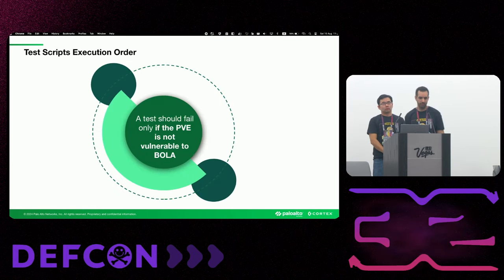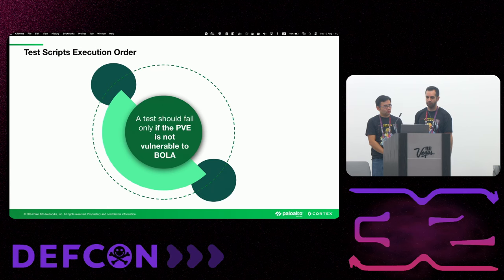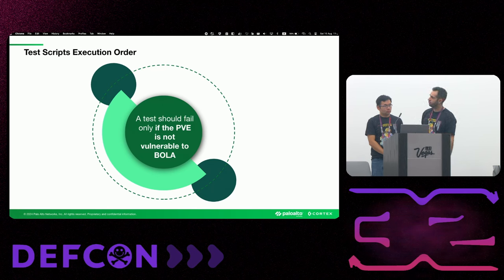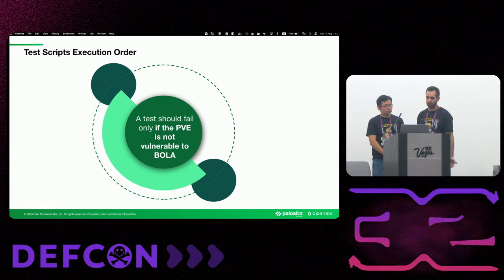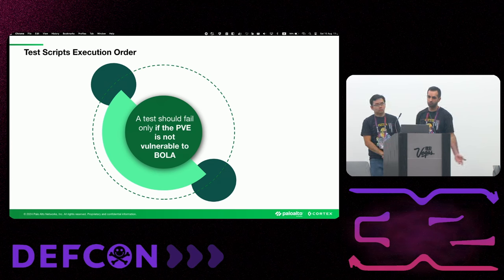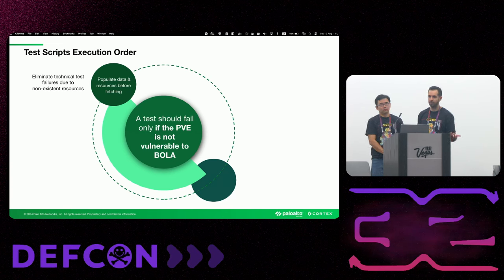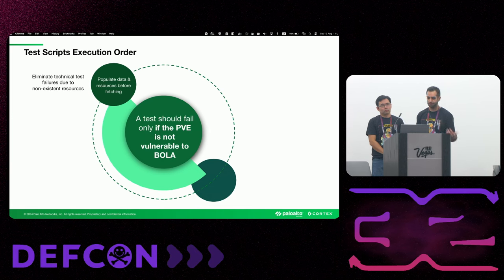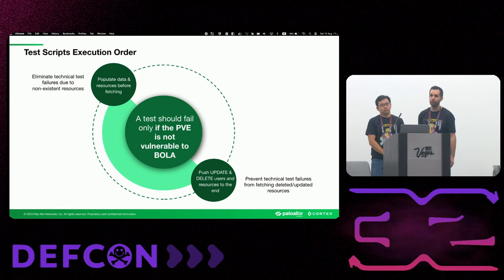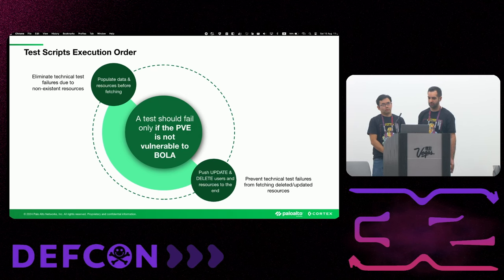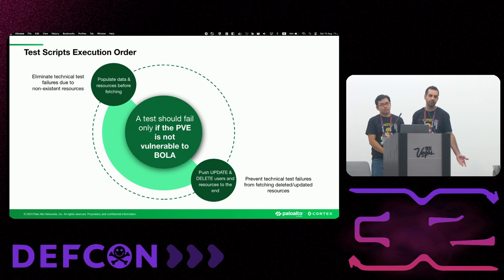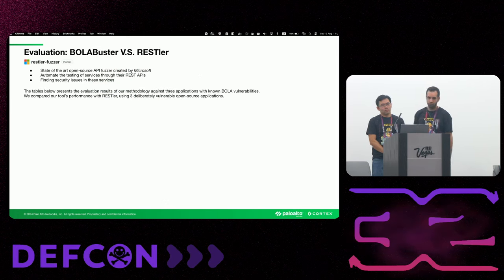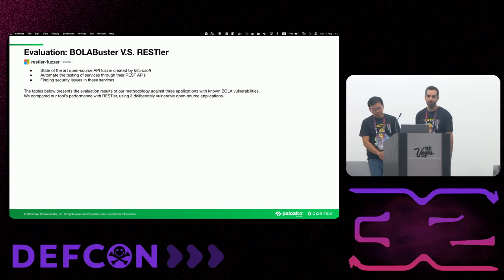So the final step would be to actually run the test script in the application. We have an execution order. And our main goal is to avoid any chance that a test would fail due to technical reasons. So we want the test to fail only if the PVE is not vulnerable to BOLA, as it should be. So we will first run the test that populate data and resources to the application before we can fetch them. And also we will try to push update and delete operations to the end. So we won't experience a scenario where we delete a user or delete a resource and then try to fetch it. So again, the main reason for this is not to have technical issues in a test that will make it fail eventually.